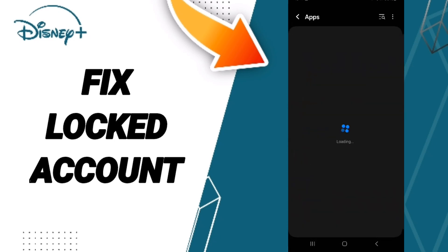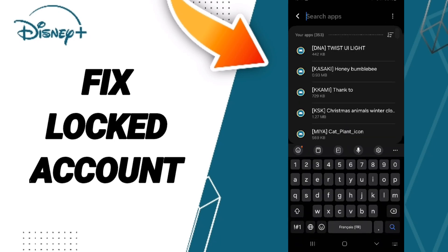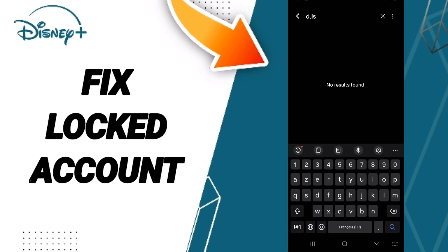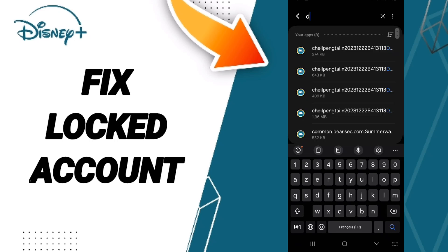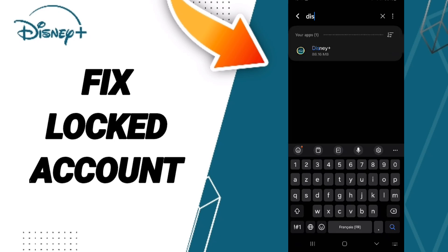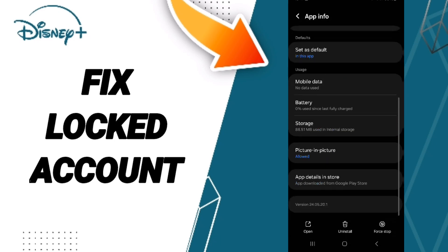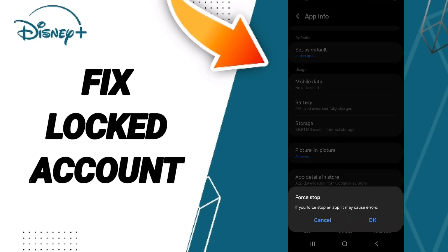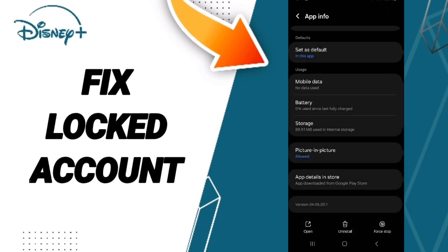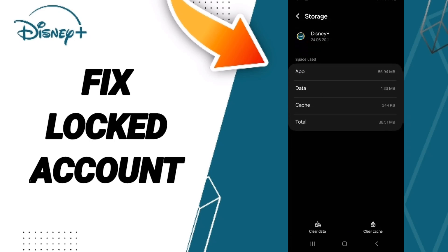In App Settings, at the top you can search for Disney+. Once you enter there, you can click on Force Stop and click OK. After that, go to the Storage window and click on Clear Cache.